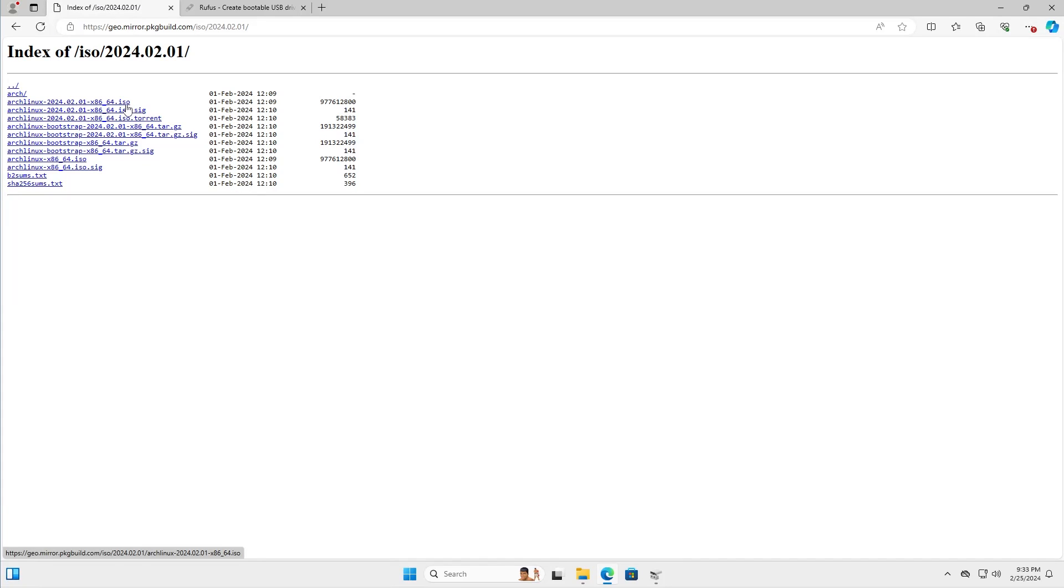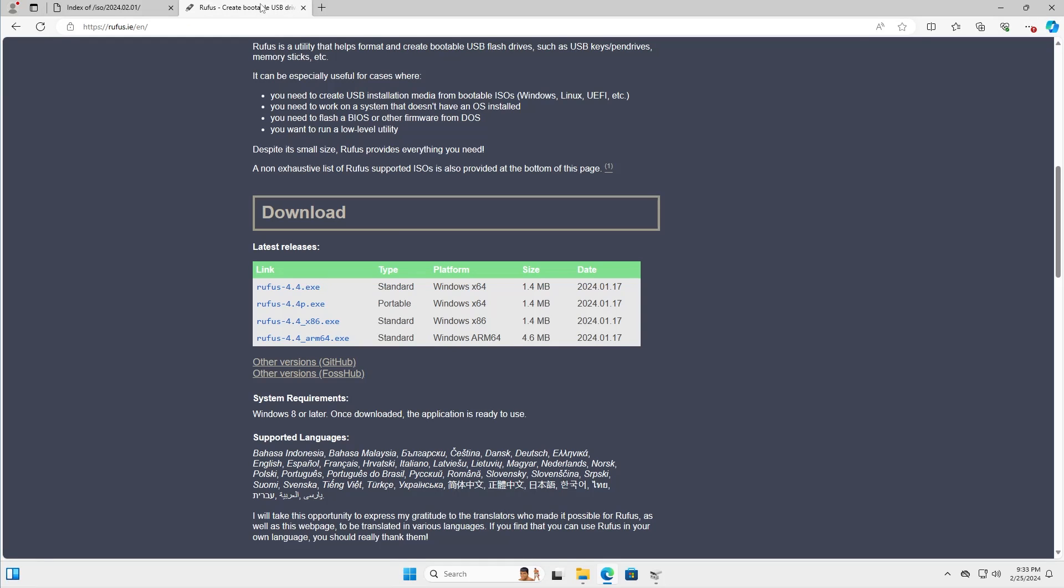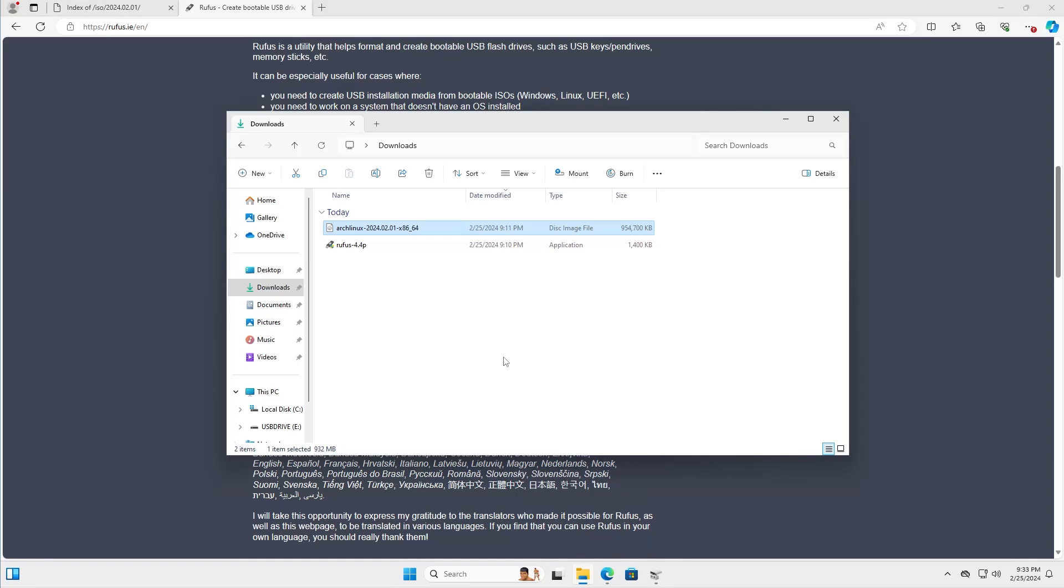I've already downloaded it on my computer. Next we'll need Rufus. You can go to rufus.ie and then scroll down and download Rufus. I have downloaded the portable version and they are in my downloads folder.